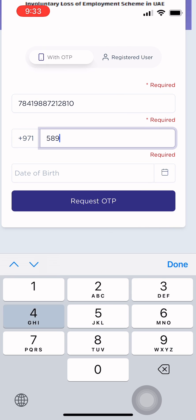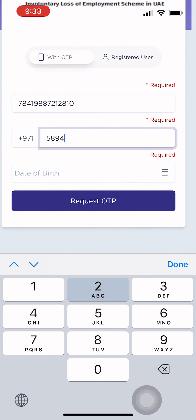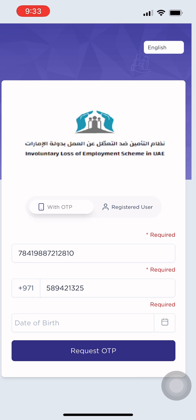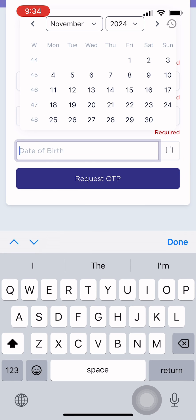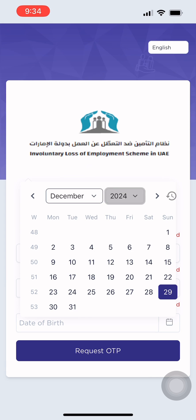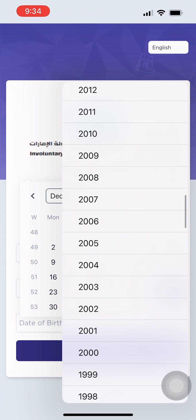The worker must submit the claim within 30 days from the date of his or her unemployment. The insurance company has two weeks from receiving the claim to transfer the compensation to the insured's account.